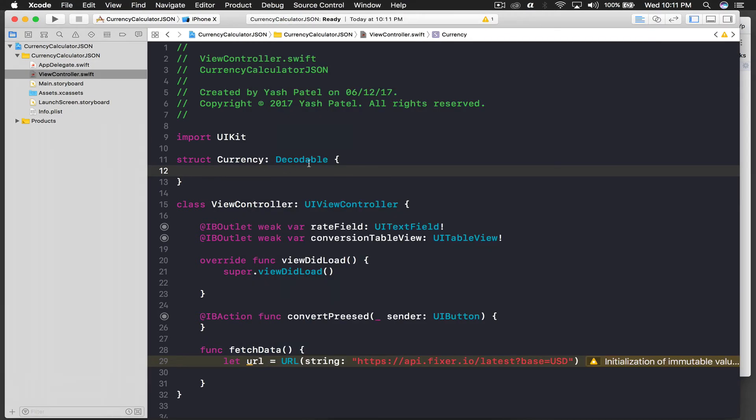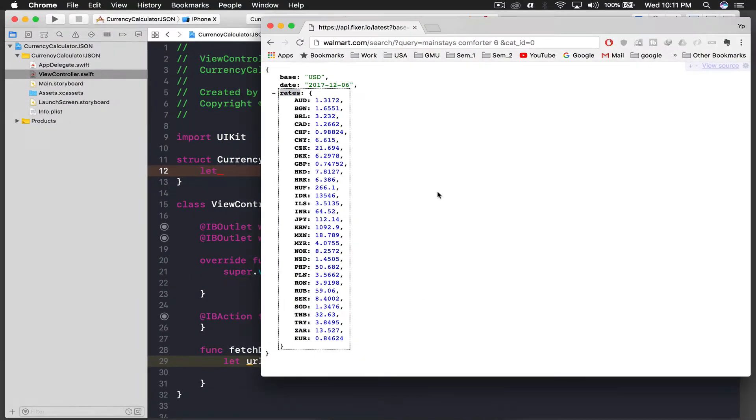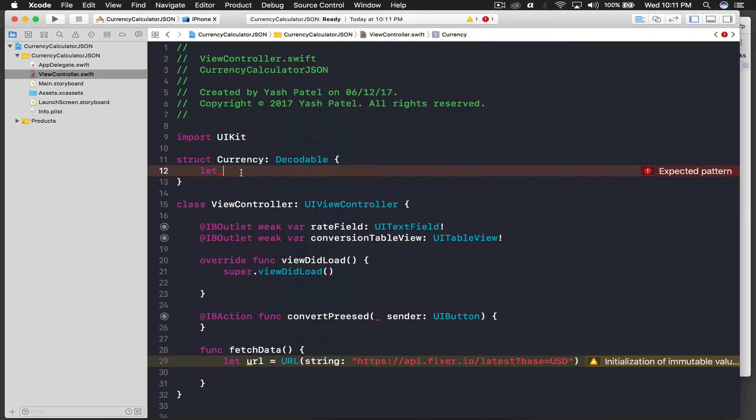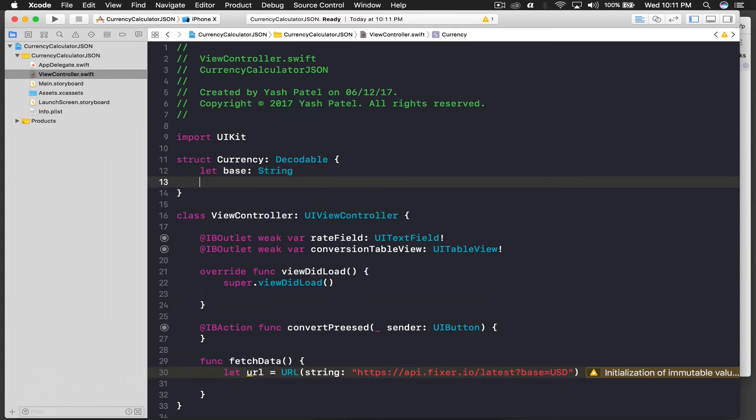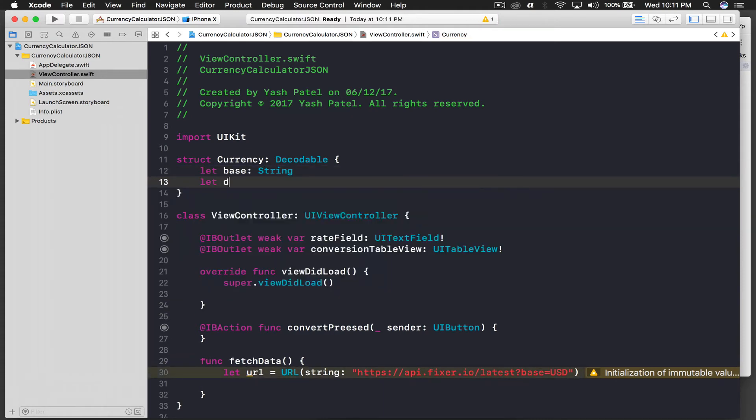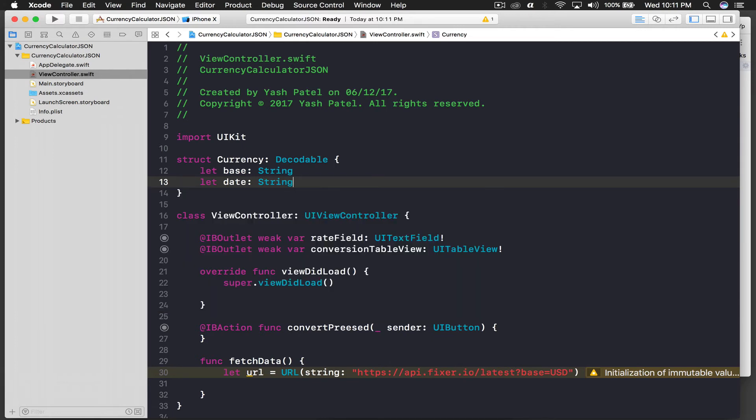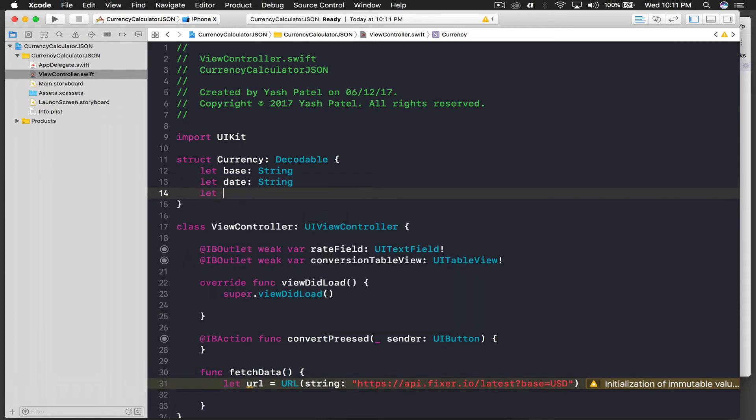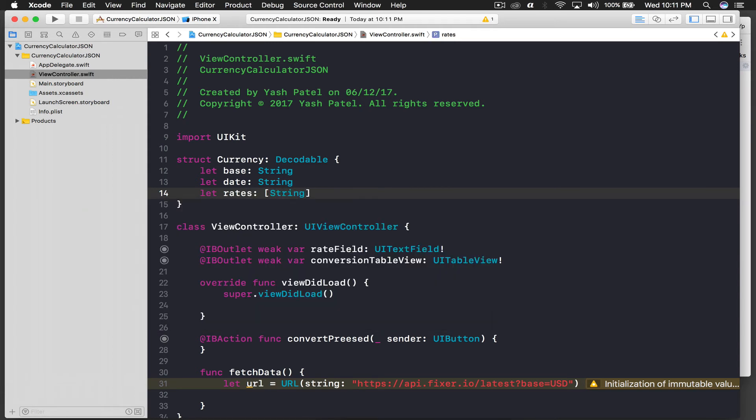Let's get started. So this will be let base. What was that? I forgot. That was quick. So this will be base, date, and rates. So base is string, let date is equal to string. I guess I don't need date, but let's keep it right now. So rates will be a dictionary of string and double.